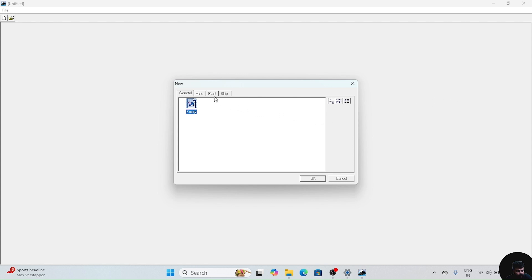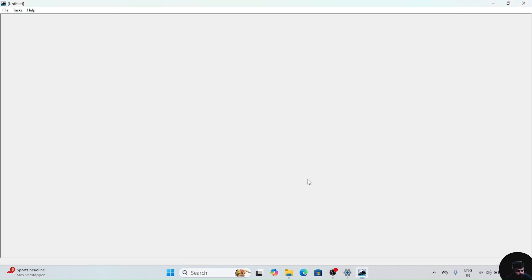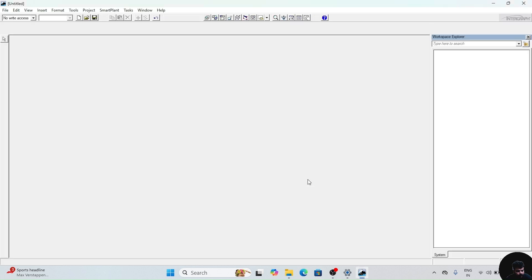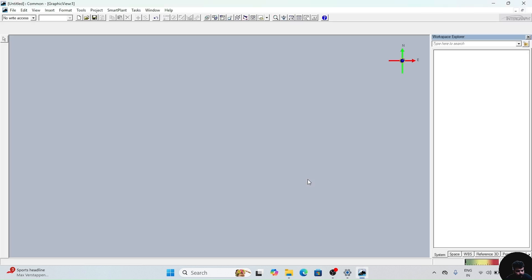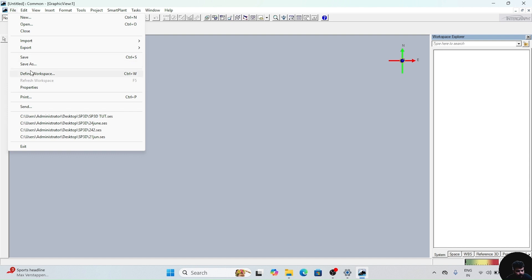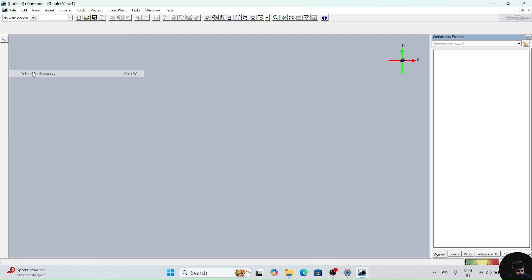First of all we have to go to the plant option, after that select metric unit and click on ok. This window will appear. In this window, go to File, then go to Define Workspace.